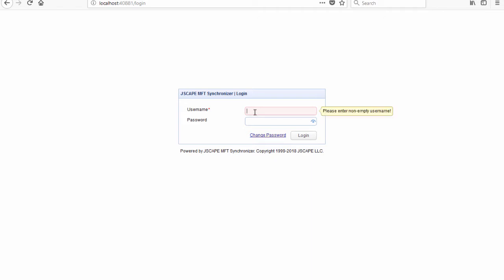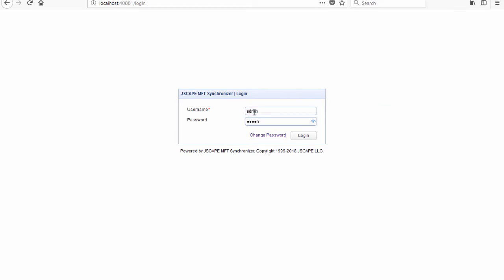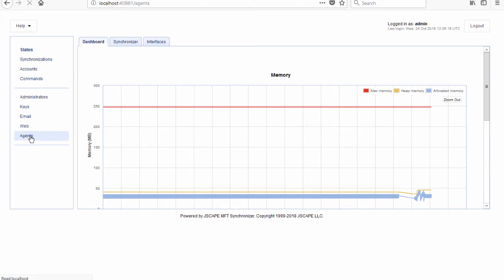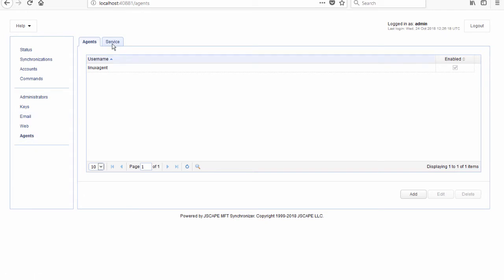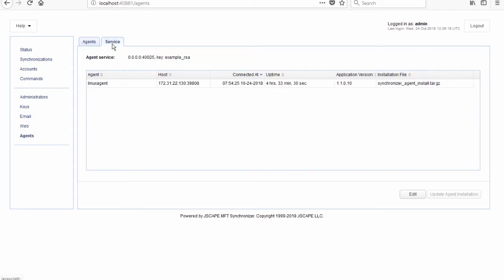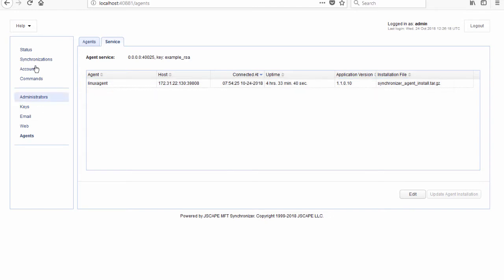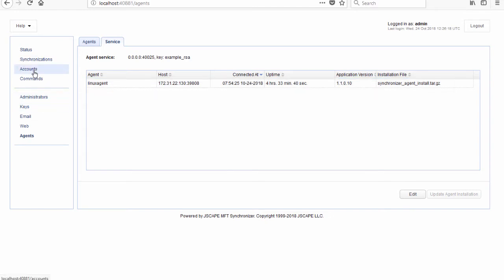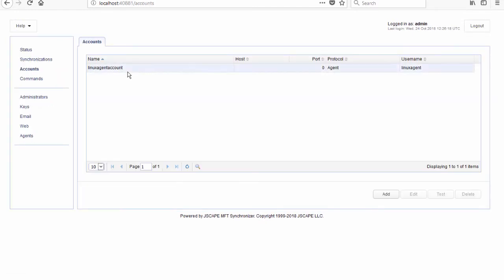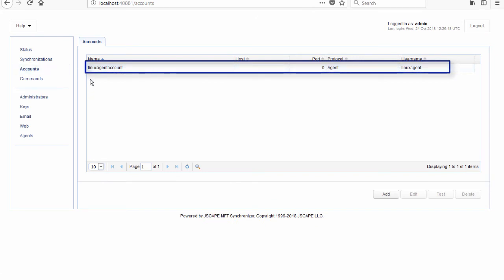So let's now log in to MFT Synchronizer and make sure our agent service is running and that an agent is connecting to it. We also need to check if we have an account pointing to that agent. Since we already have those,